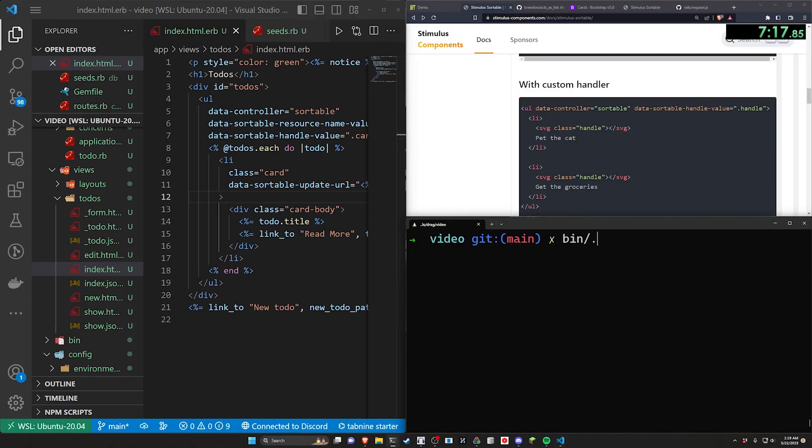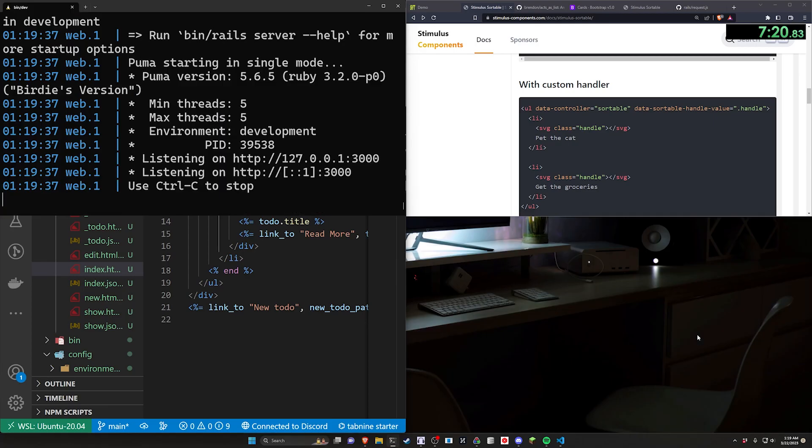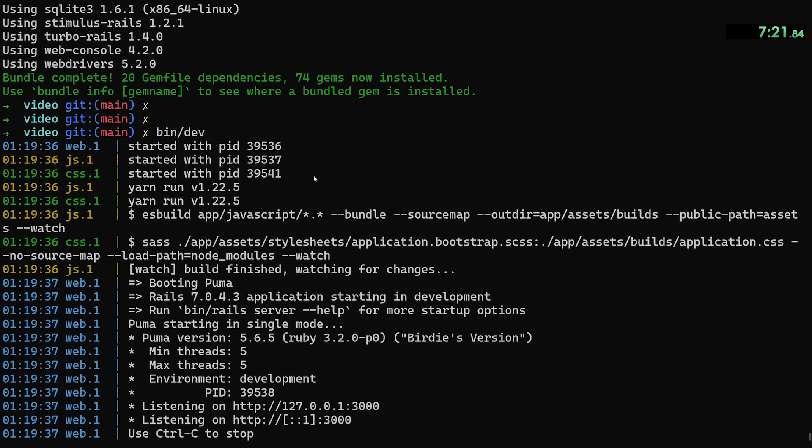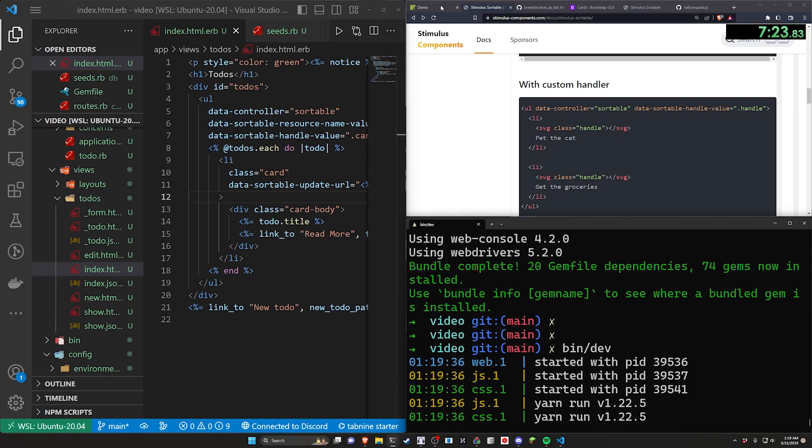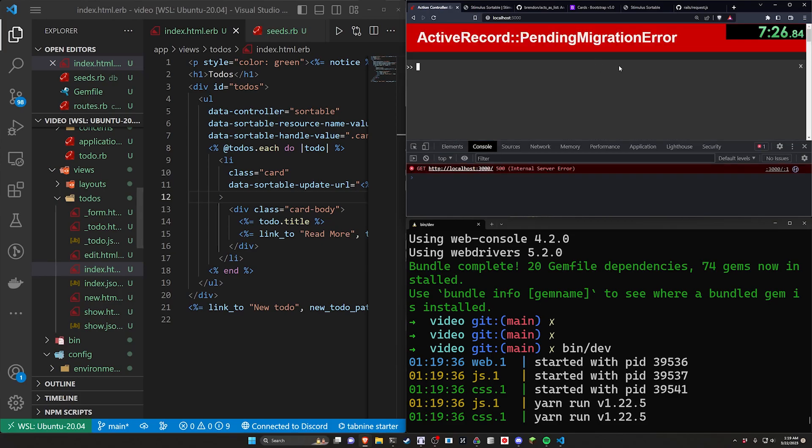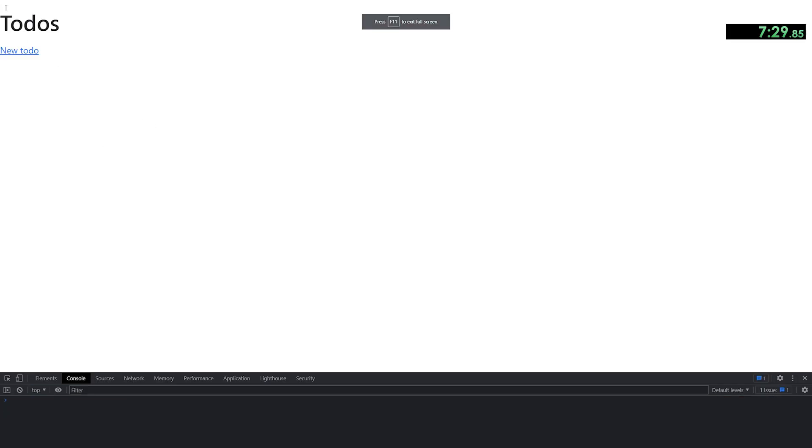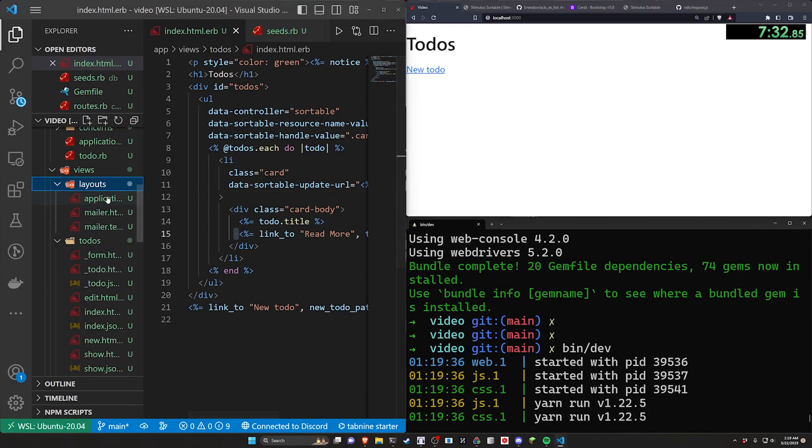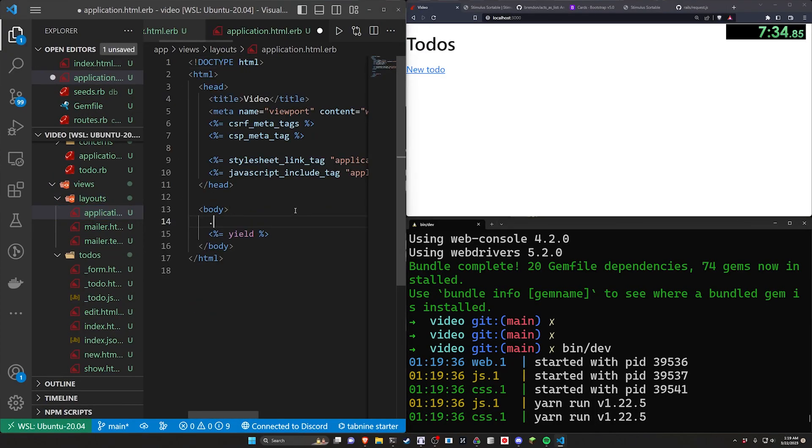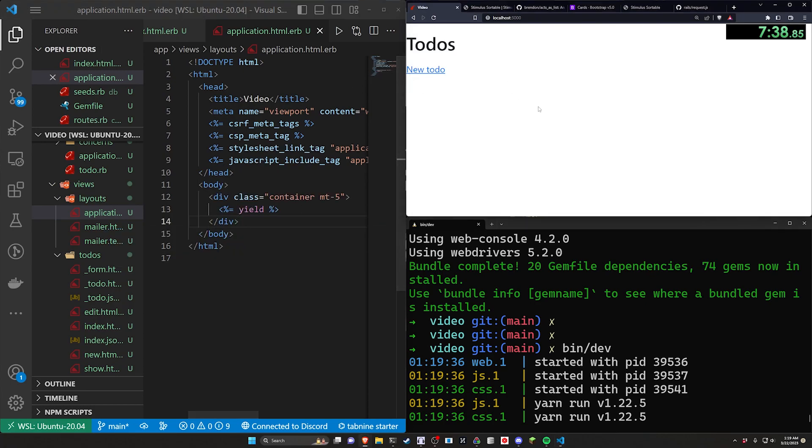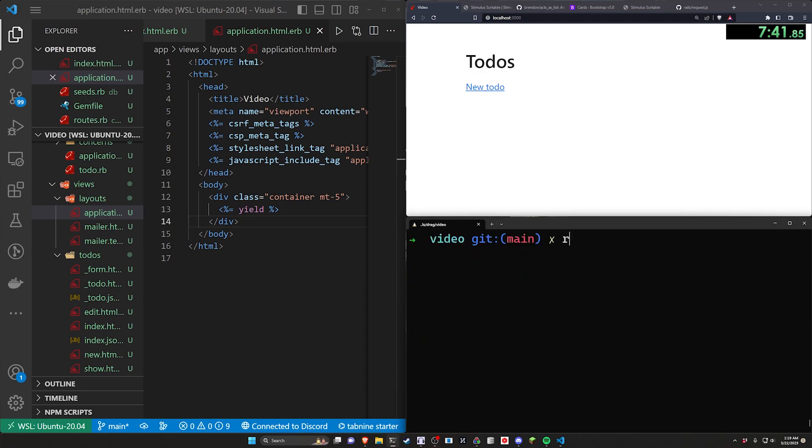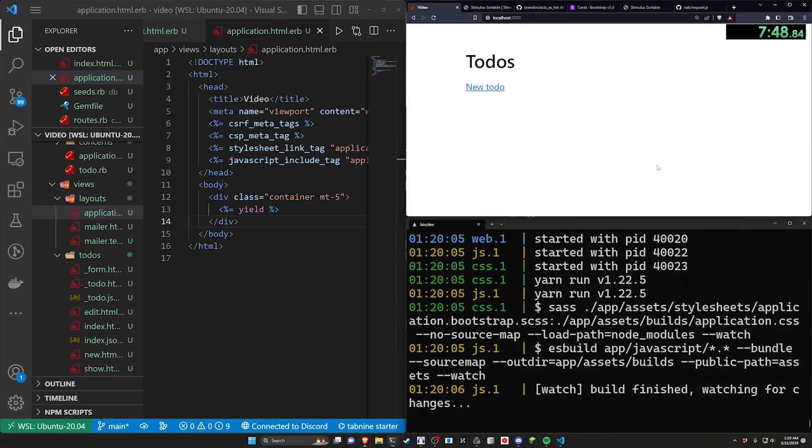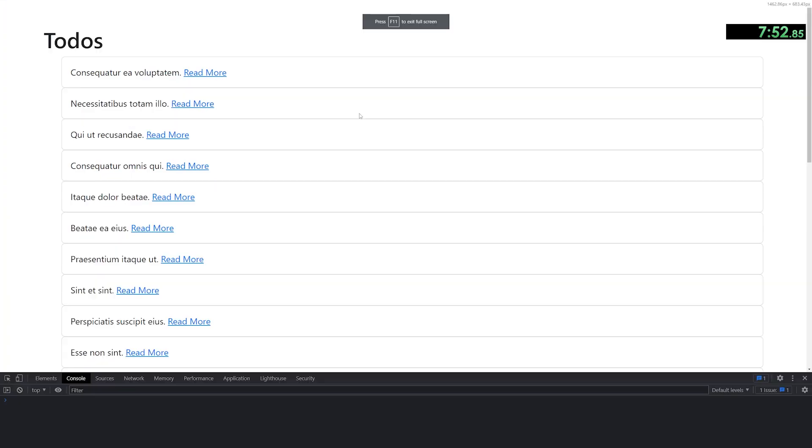We can now run bin/dev. Let's come over to localhost port 3000. We need to run the pending migrations. So we have an empty application. Let's come into our application.html.erb, do a .container.mt-5 so we can get some bootstrap padding on the side and the top to push it down. Now let's stop the server and run rails db:seed so that we can get those todos seeded. And then let's do bin/dev again to start our server and then refresh the page. And now we should have all of these.